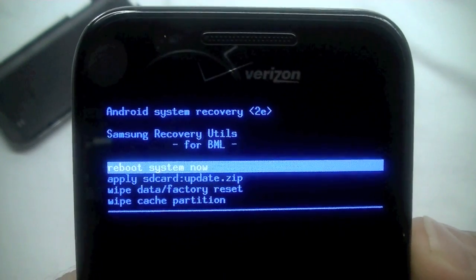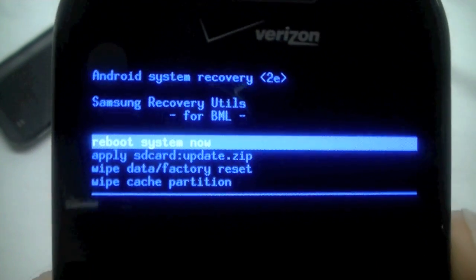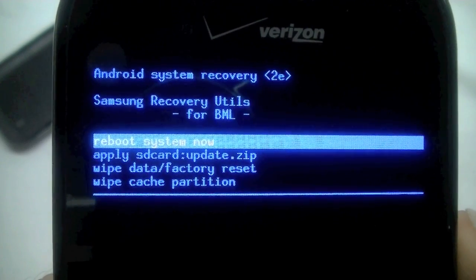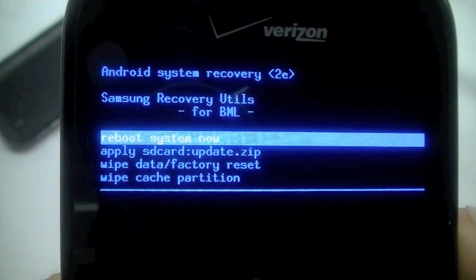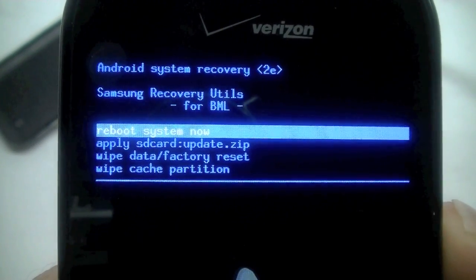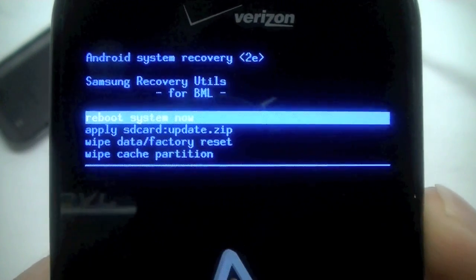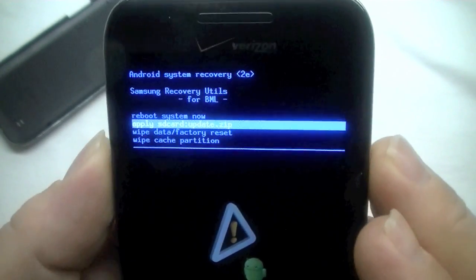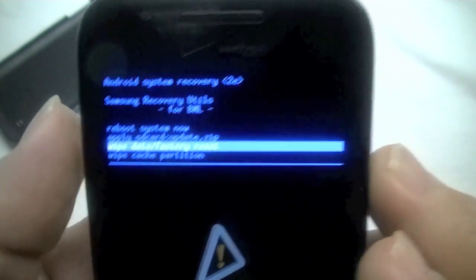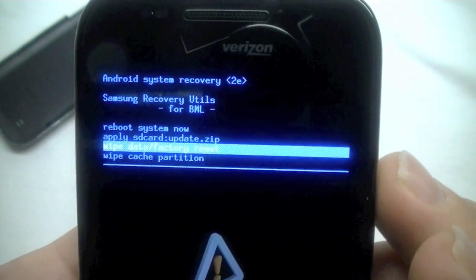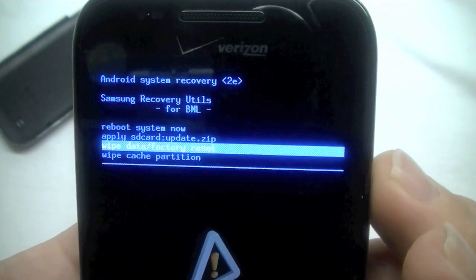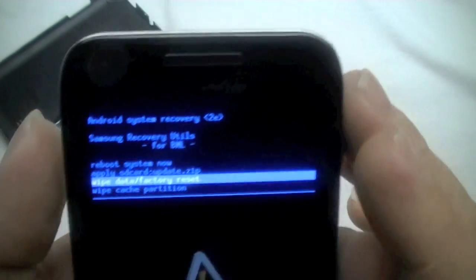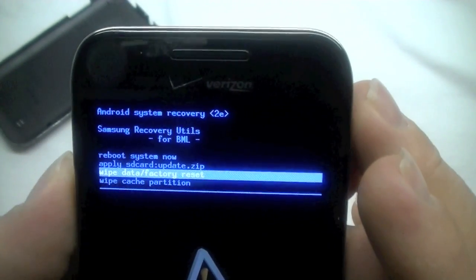Let's see here. Right there you'll see Android System Recovery and we have Reboot System, Apply SD Update, Wipe Data Factory Reset, or Wipe Cache Partition. So I'm going to use the volume button up and down to move down to there.